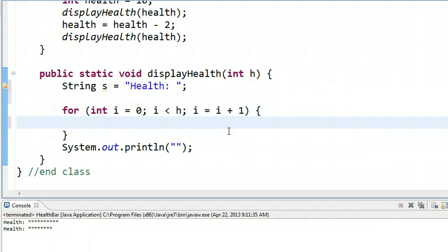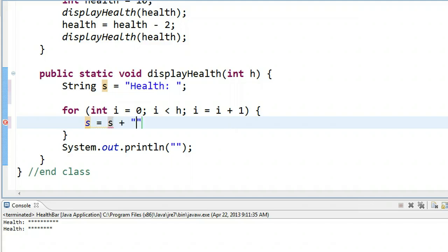So remember, what that is is an assignment statement that includes the actual variable itself. So if we say s is equal to s plus star, what we're doing is we're taking what exists in s and we're tacking a star on the end.